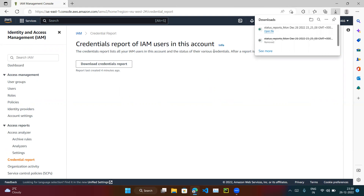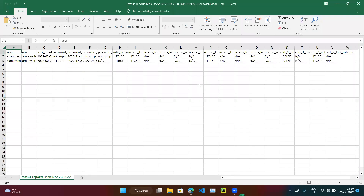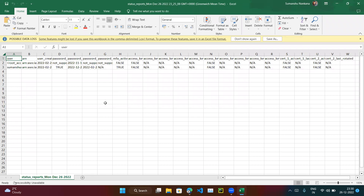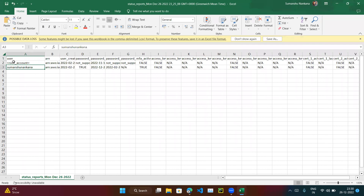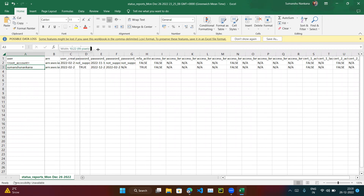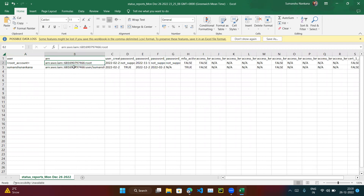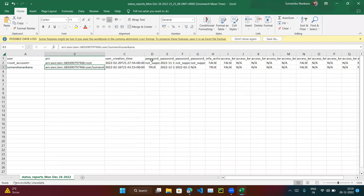Let's download it. The credential report has been downloaded. Right now I have only two users — one is the root user and one is the user I am currently working on. It has listed all users in this account. In your company there could be a thousand users and it will list all of them. You can see the ARN, account number 97466, and when the user was created, whether the password is enabled or not.